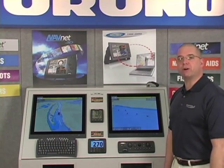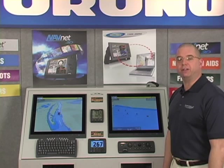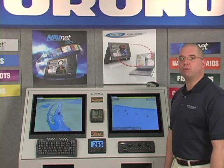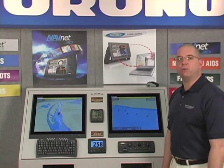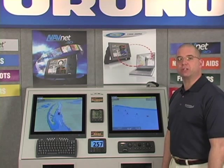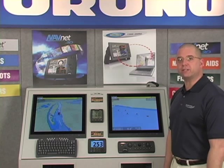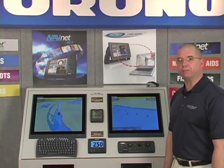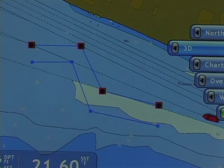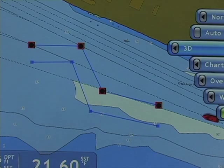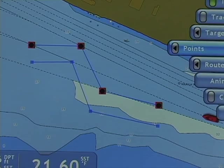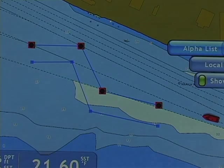Until now, we've dealt primarily with working with points and routes on screen graphically, using either the NavNet 3D keyboard, or an external mouse, or an external keyboard. It's important to note that we can access virtually everything we need to do with both points and routes using our roto key. If I grab my roto key and either push it or advance it, turning in either direction, I access my menus.